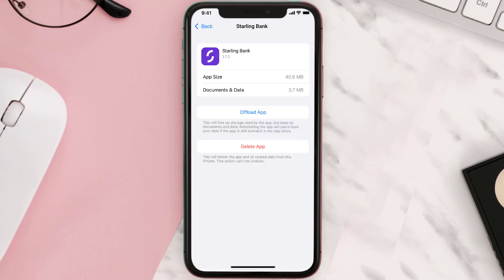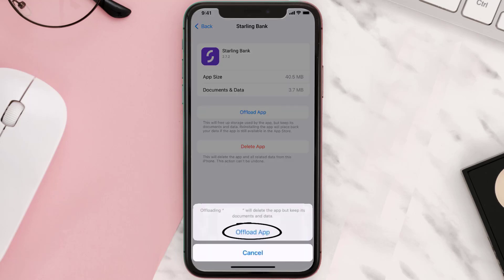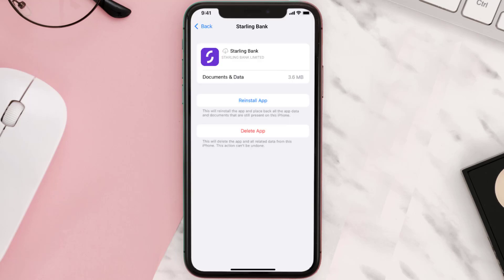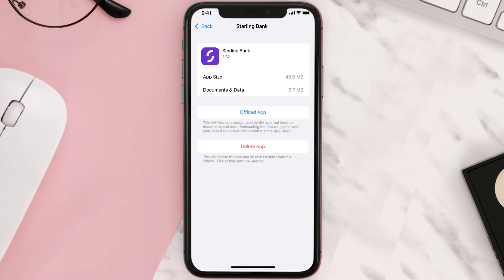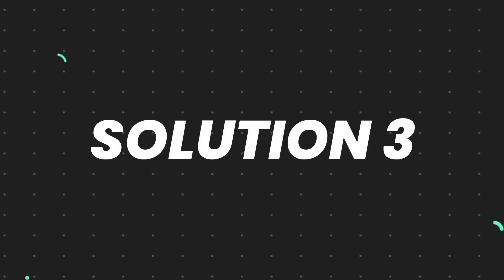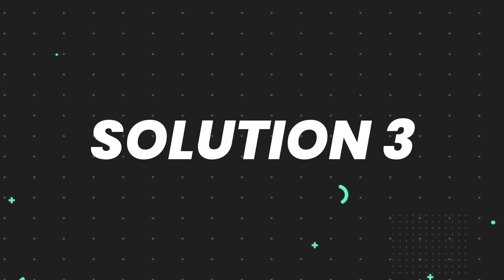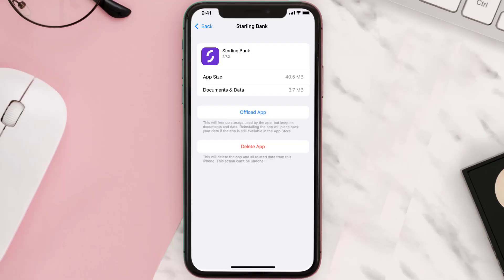Once you're on this screen, tap on Offload App and tap again to confirm. It'll take a bit for processing, and then a Reinstall button will show up — simply tap on it to reinstall the app. This should fix the issue, but if it doesn't, you need to completely reinstall the app.